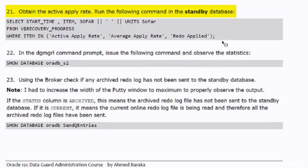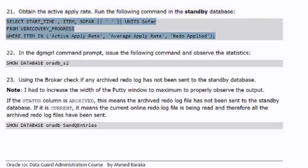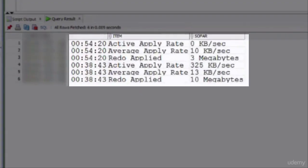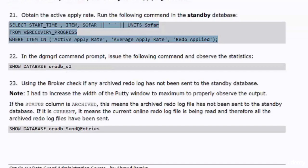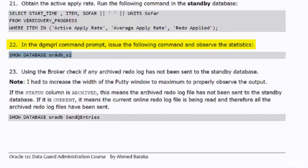Let's retrieve another statistics figure: the active apply rate. I will run the query shown in the document against the standby database. From the output we can see the average apply rate is 10 KB per second. You can observe two sets of statistics figures — the active apply rate, average apply rate, and redo applied all appear twice. This is because we stopped the apply process; every time you stop and start the apply process, a new set of statistics figures is retrieved by the V$RECOVERY_PROGRESS view.